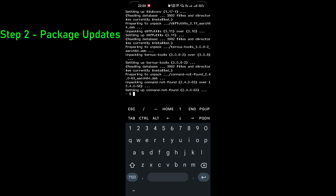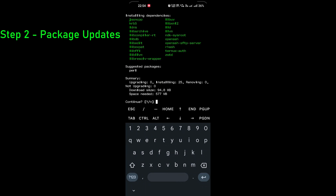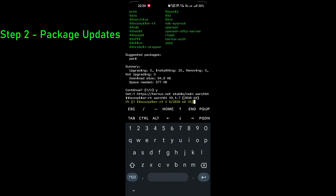Next we need to do some installations. So I'll run: pkg install cmake, clang, make, and git. This is going to install these four packages.